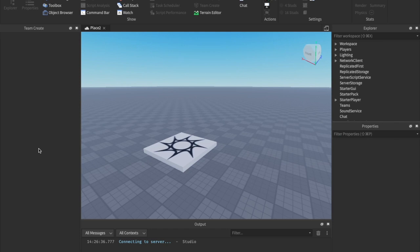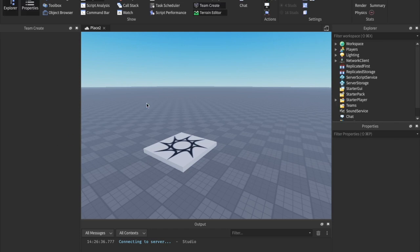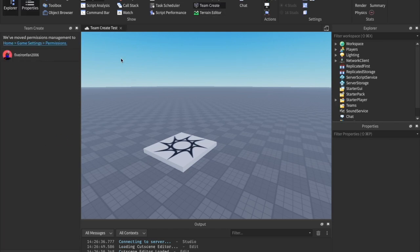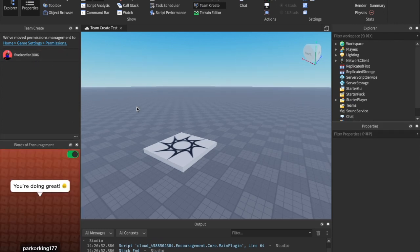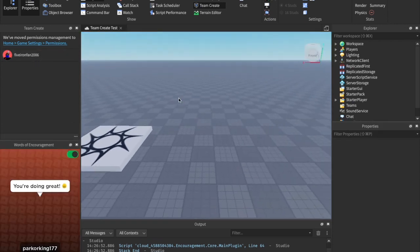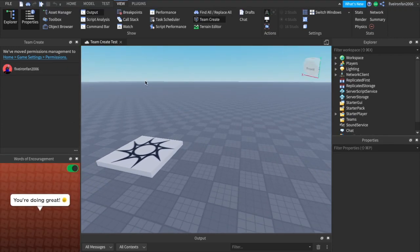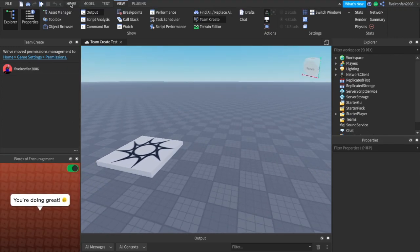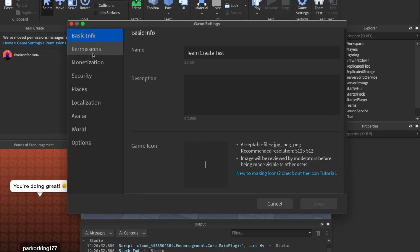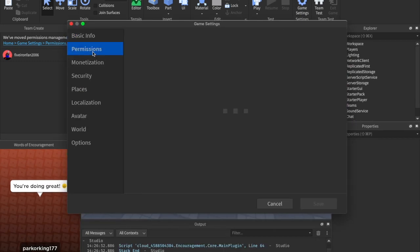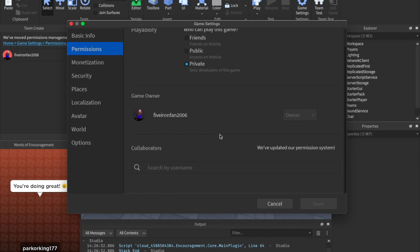And now that we're back in our game, Team Create Test, we can see I am the only one available for Team Create, but we can go ahead and come over here to Home and click Game Settings. At this point, you can go into Permissions, and then also, if you would like, you can change this from Public, Private, and Friends right here.